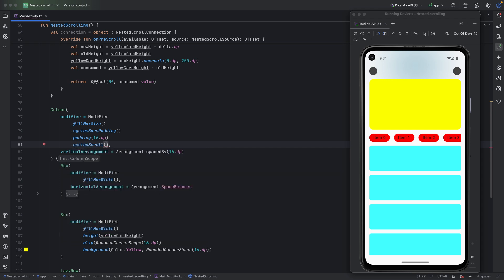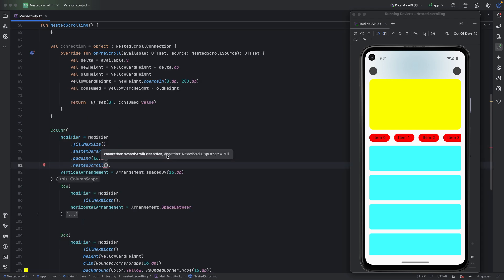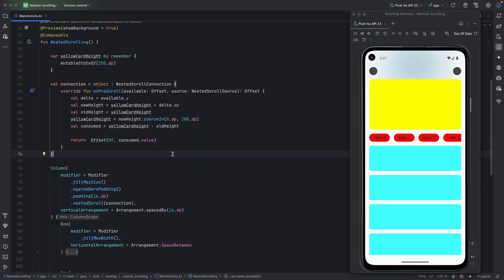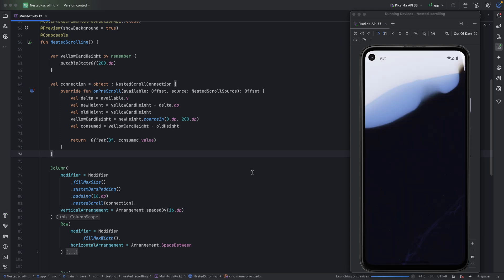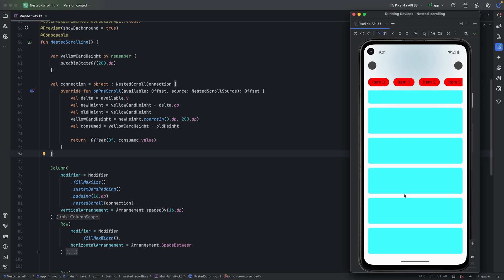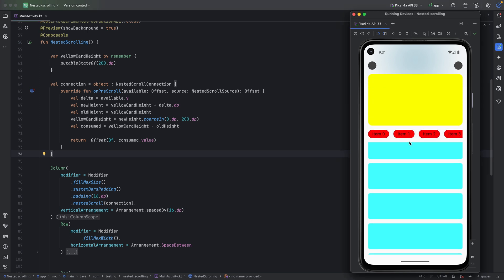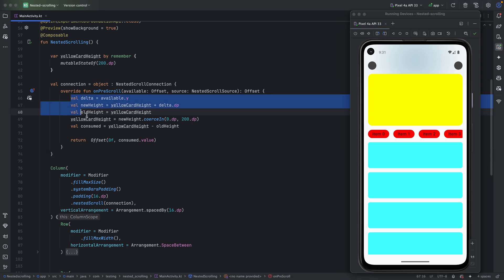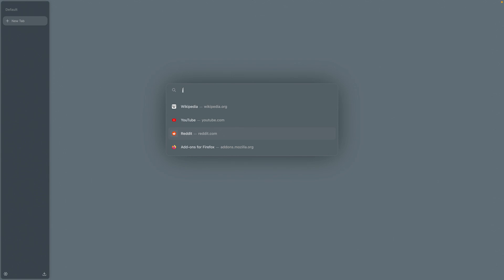We use `nestedScroll(connection)` on the parent composable. That's all we need to do. Let's rerun the app and see the result. Scrolling up — it's working. Scrolling down — it's working too. Now let me explain what's happening by looking at the Jetpack Compose nested scrolling documentation.